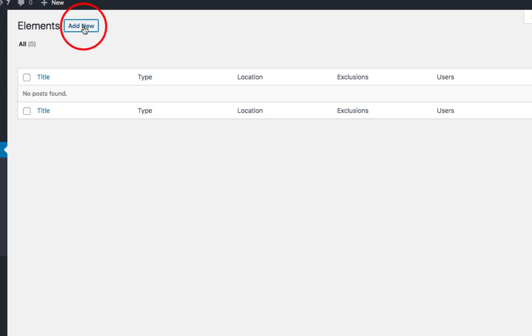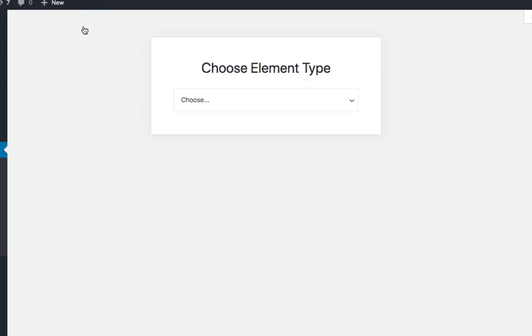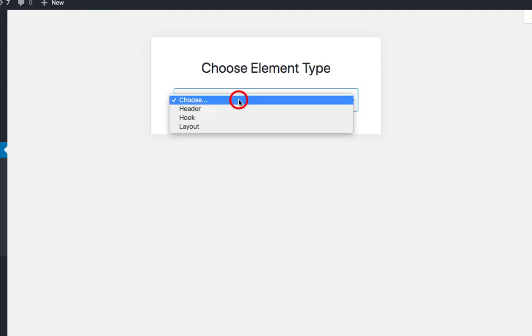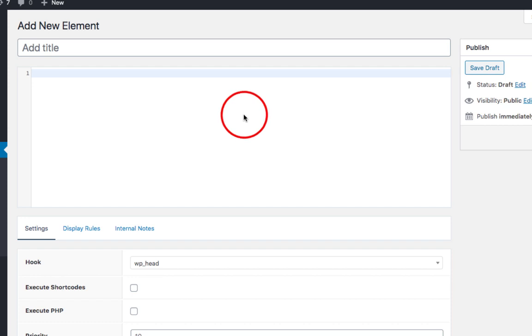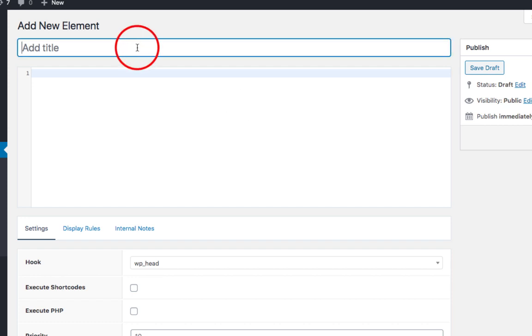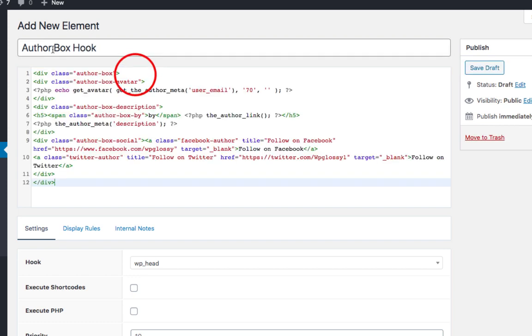Now a new window will open up and you have to give a name for the author box and paste the code available in the description. You may also visit our blog post to get the codes.